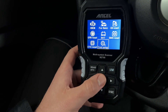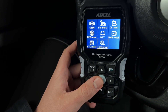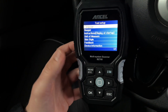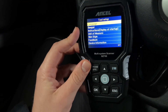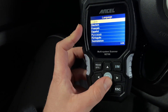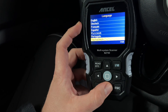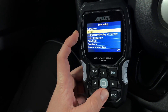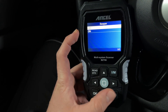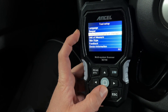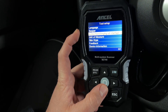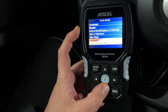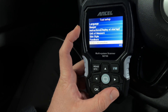Then you have the possibility to go to Settings. You can choose the right language — go to language and choose your favorite language. Then you can switch the beeper function on or off. You also have instructions, unit of measure, skin style, feedback, and device information.